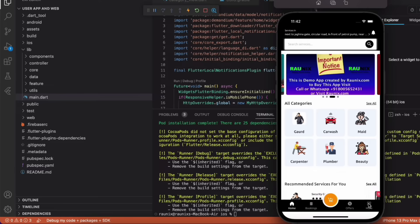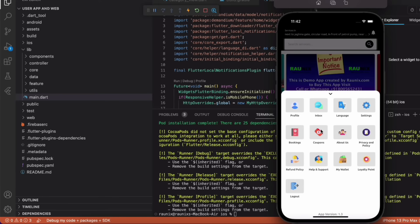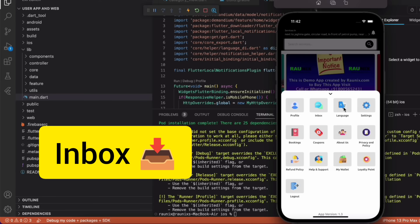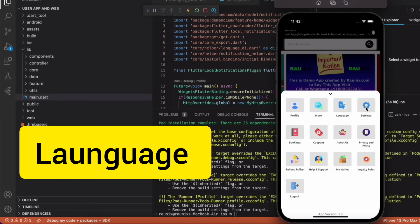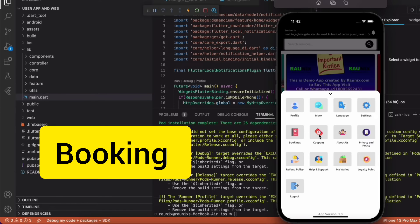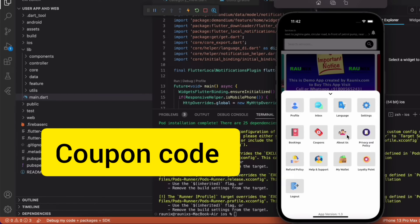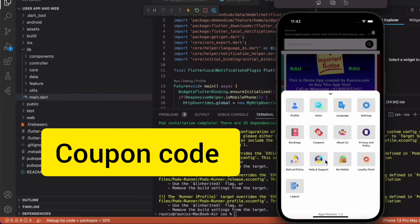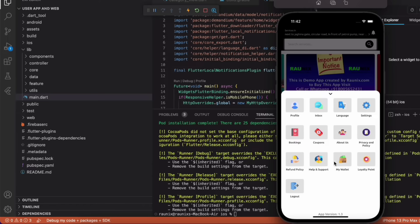Now let's talk about all other features of the application. You can see the menu option with features like profile, inbox, language, settings, booking, coupons, about us, privacy policy, refund policy, help & support, my wallet, loyalty points, and logout.